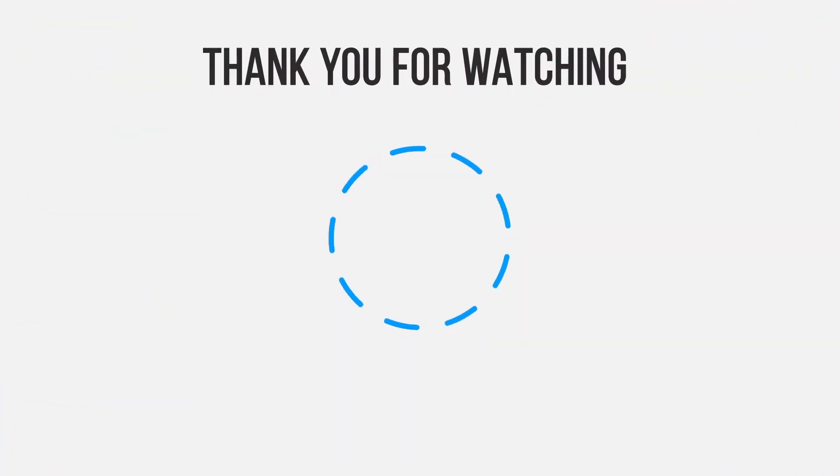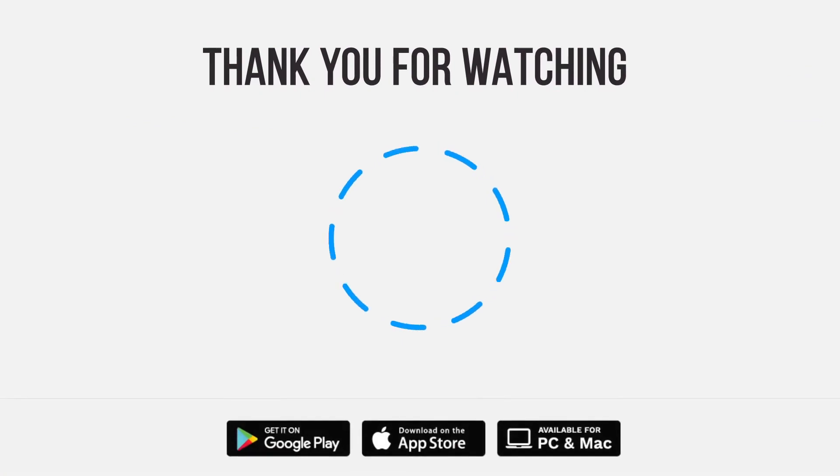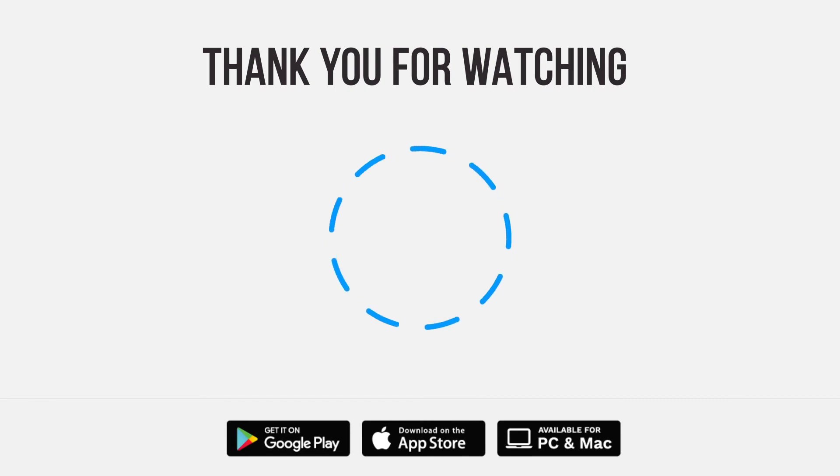Be sure to give us a thumbs up and subscribe. Tap the bell for notifications so you can stay up to speed on all our latest content.